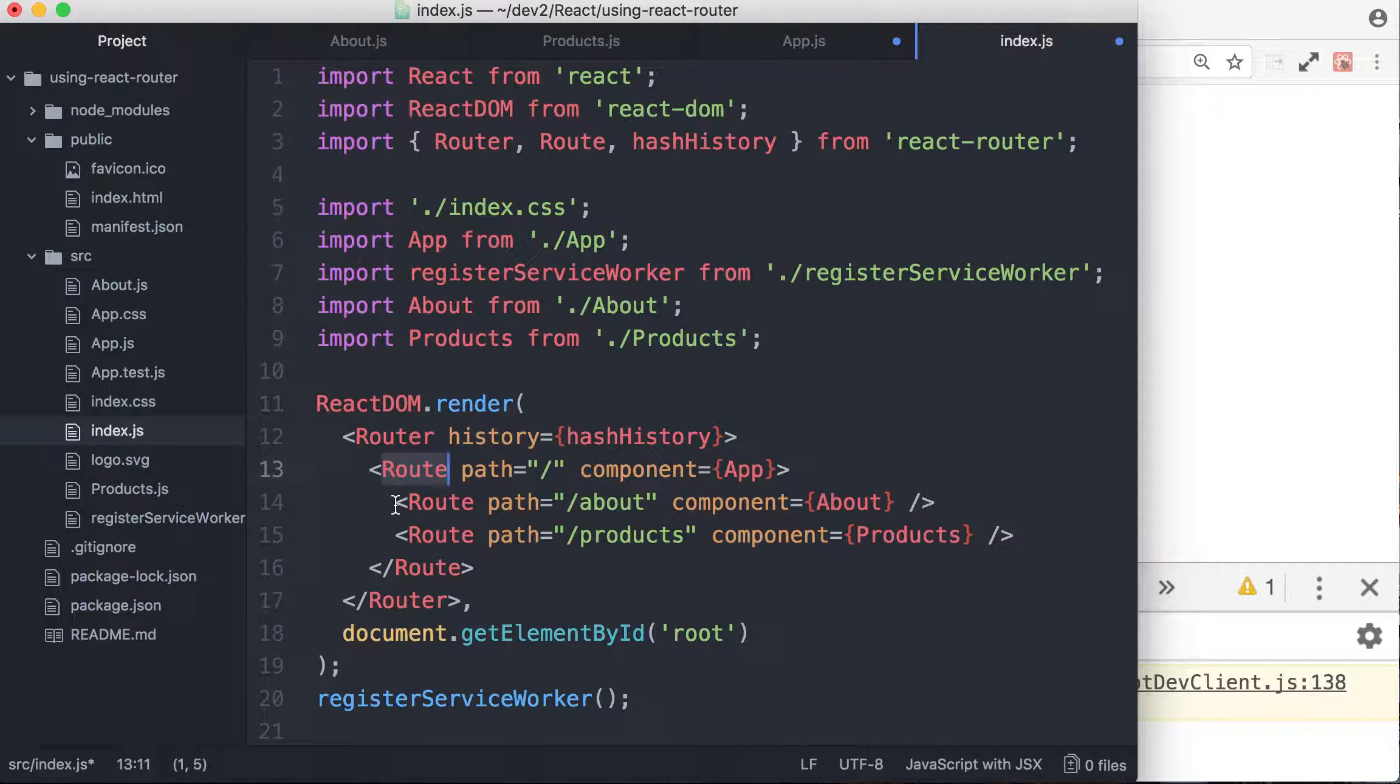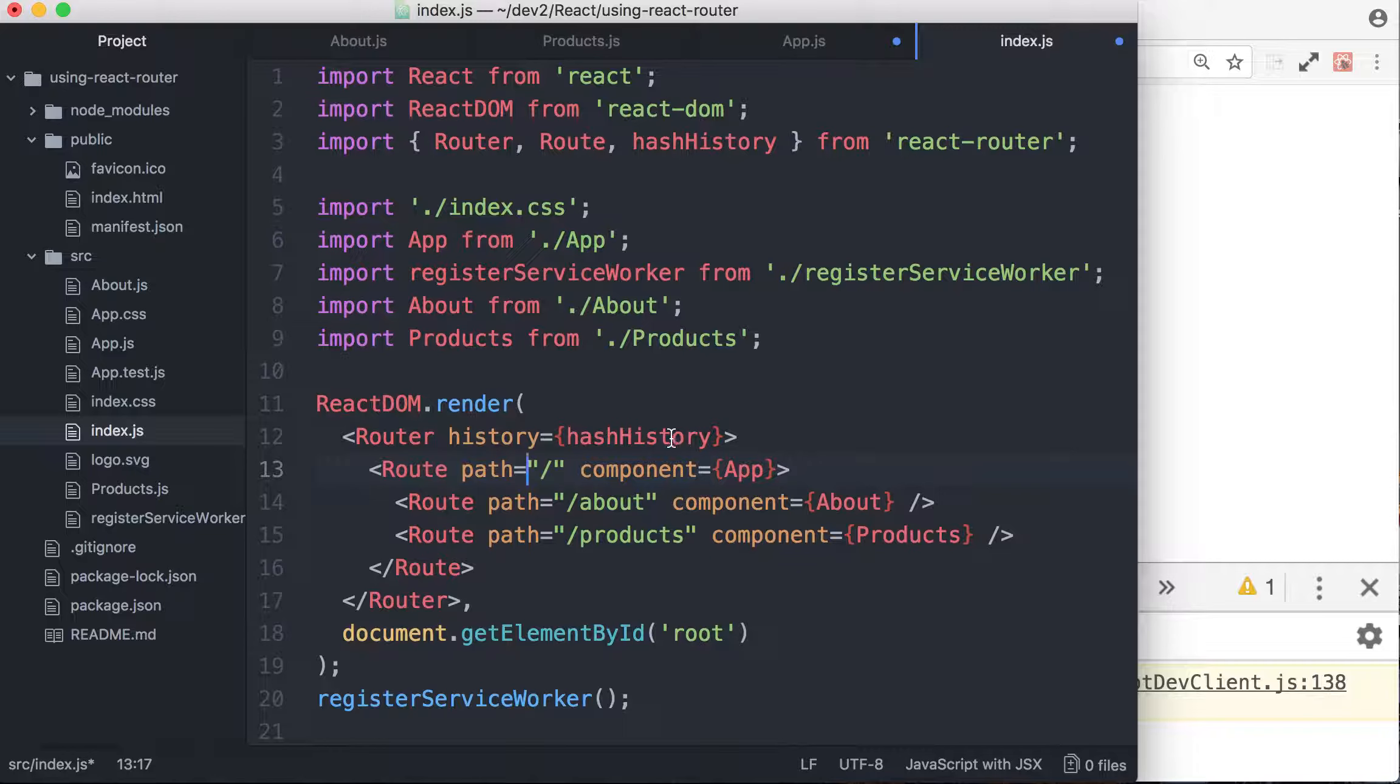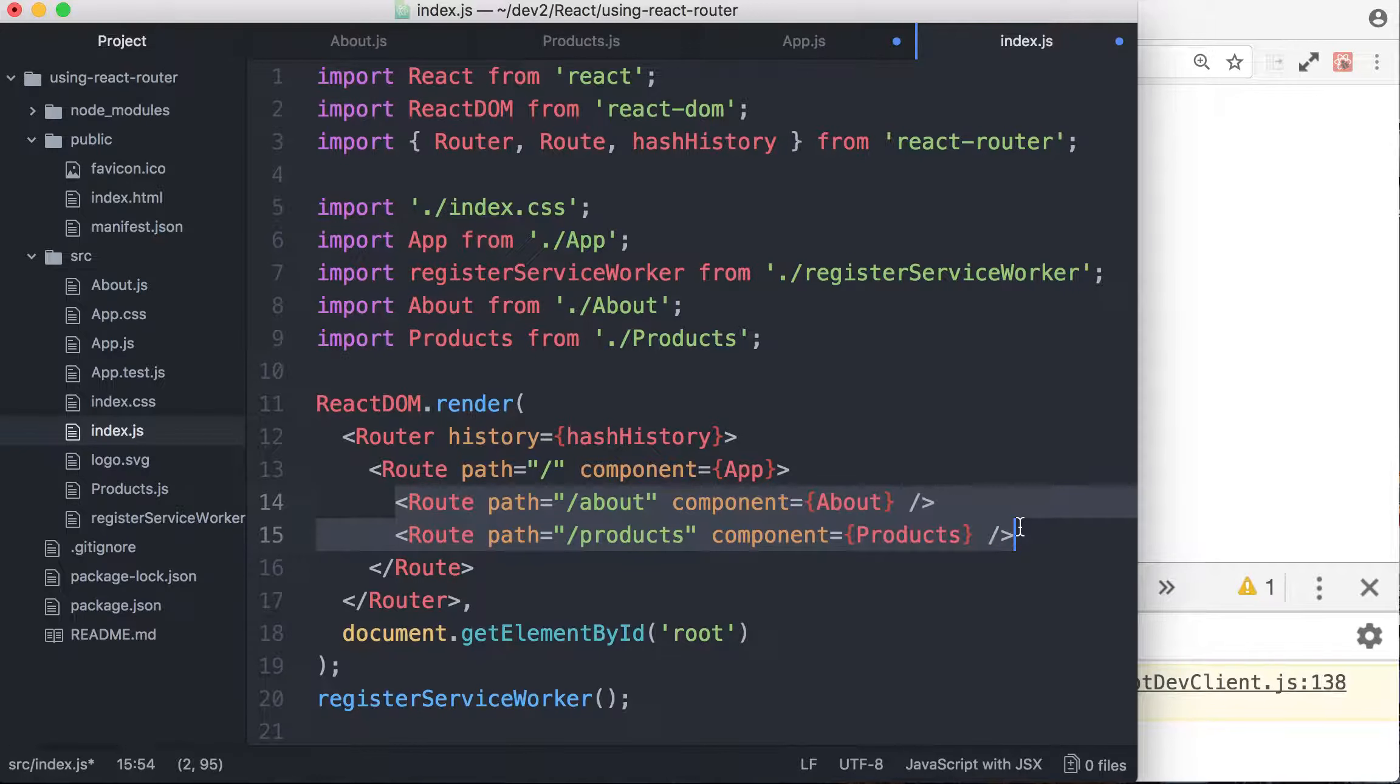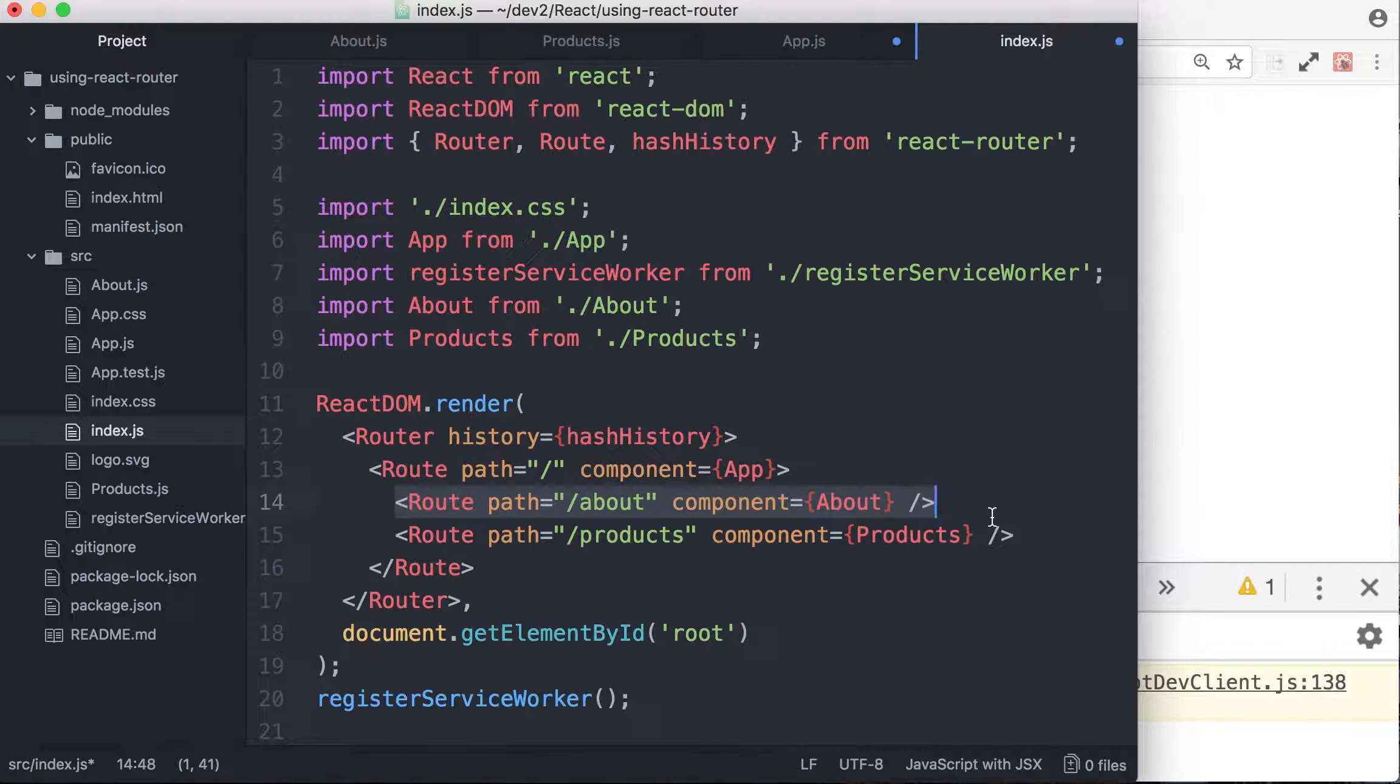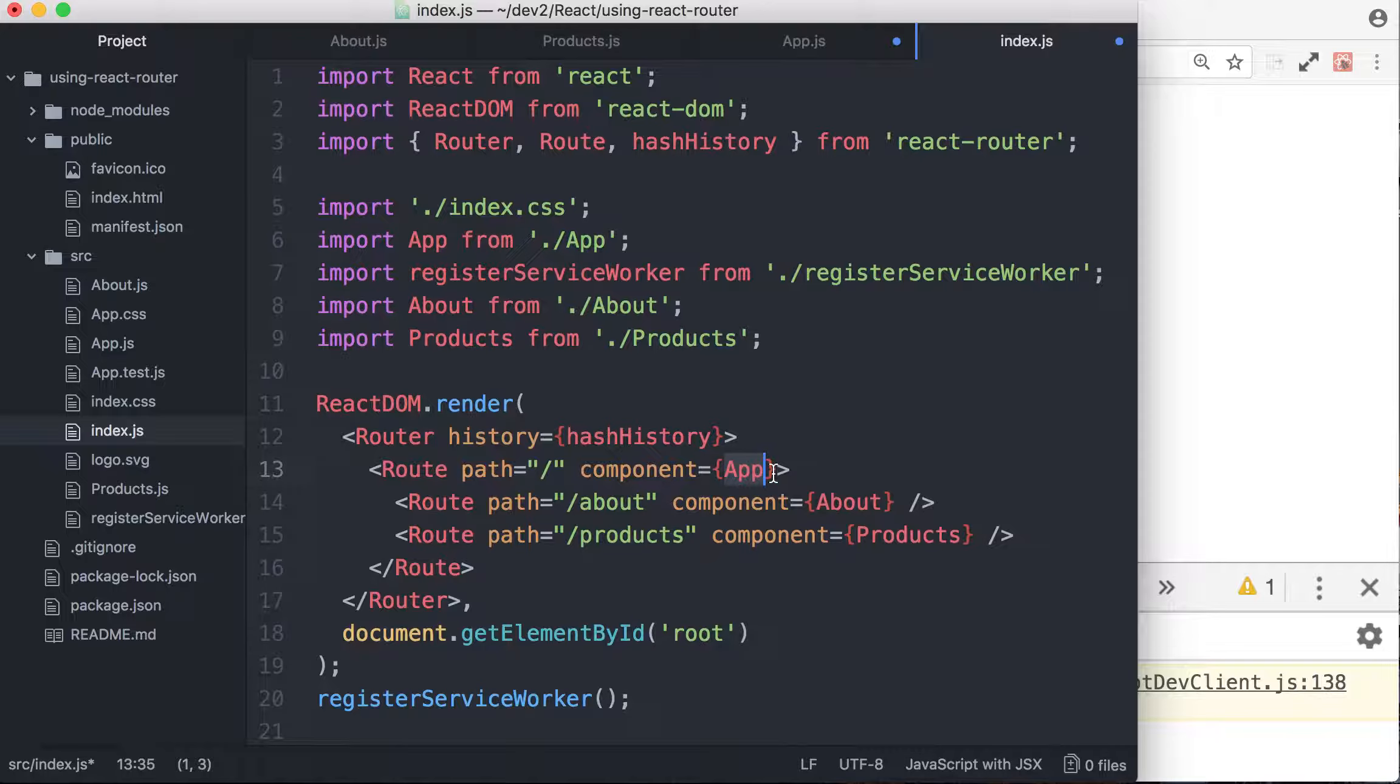So we have these two routes nested inside another route. Now, when you do this kind of nesting, React router is going to allow you to choose which one you want to display. So when you have this kind of thing, these routes, whichever one is chosen depending on what path you have, will be injected into the component, in this case app component as children. Children. That's important.